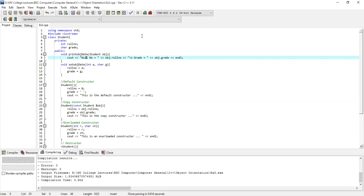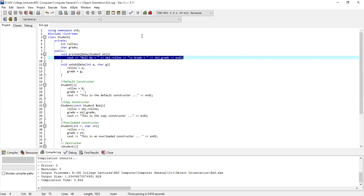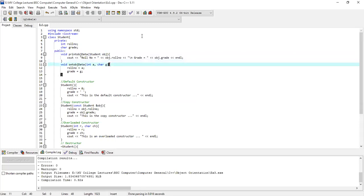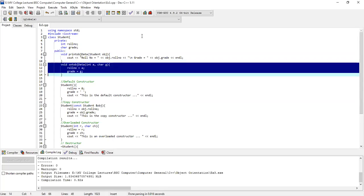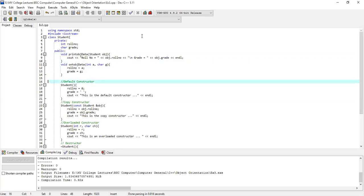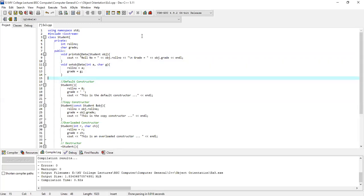We use the cout command. After that, there is a void type function called set obj data. There is an integer variable and a character variable — these are the two private data members.